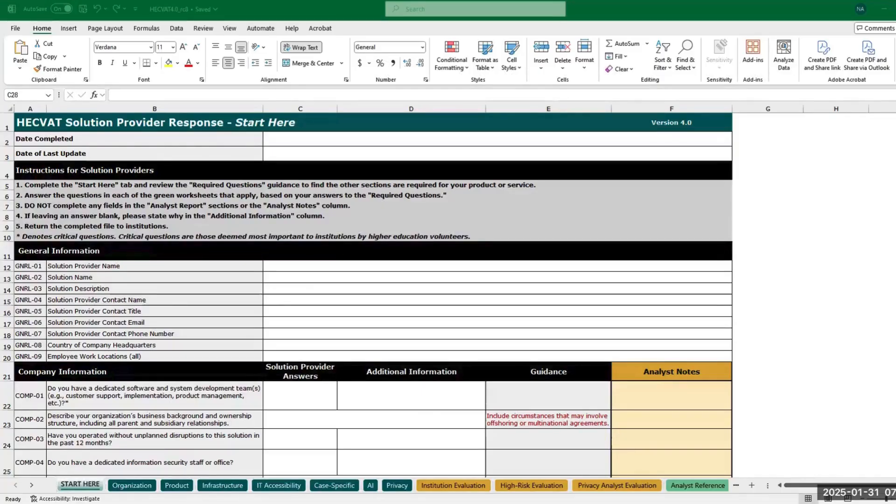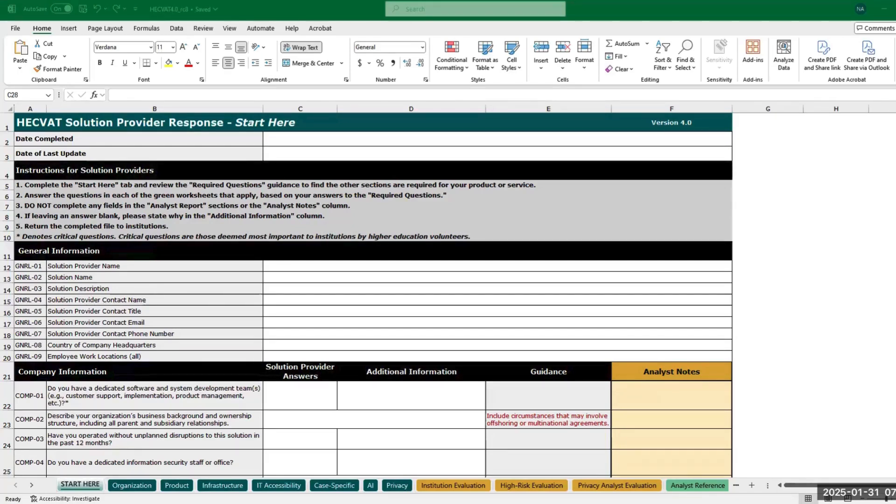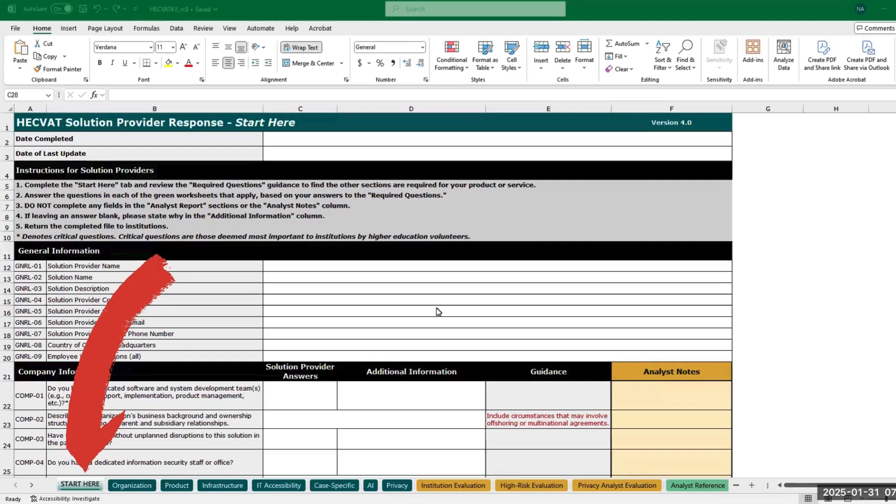Thank you for using the HECFAT. This video is for solution providers who are new to the HECFAT or those upgrading to HECFAT 4. Begin with the Start Here tab.